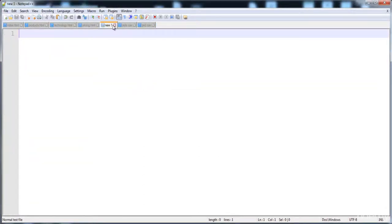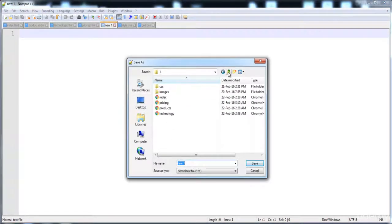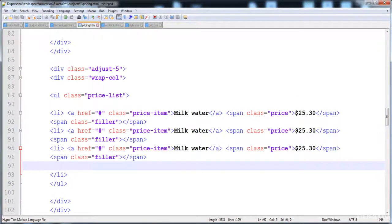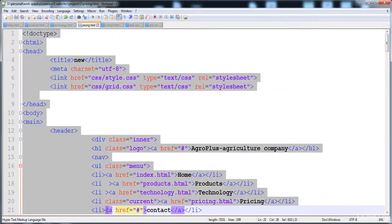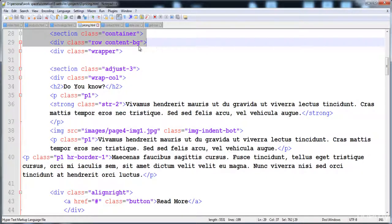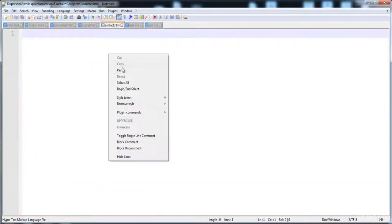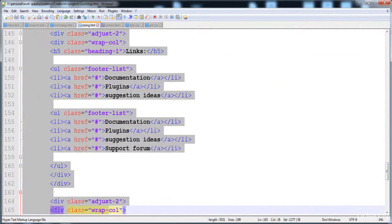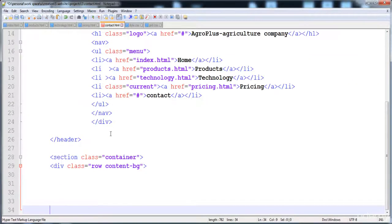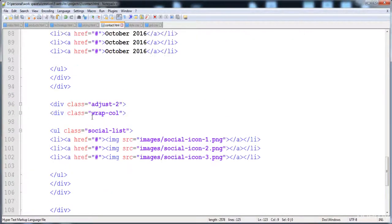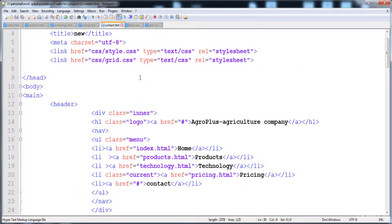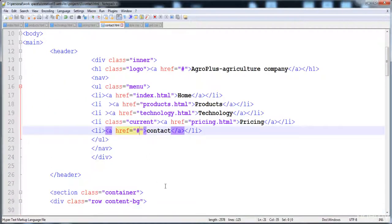I'm going to create a new page and save it as contact.html. Now I'll copy the code from the pricing page and paste it here, then copy these last two tags. The footer is created, and here is the section in contact.html.